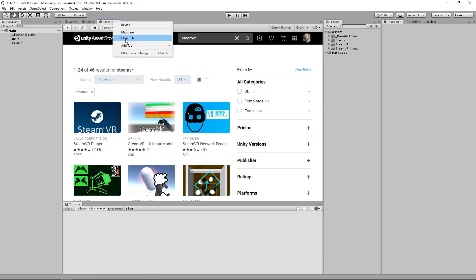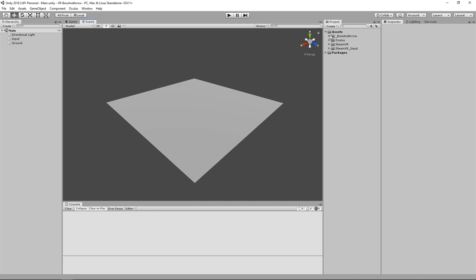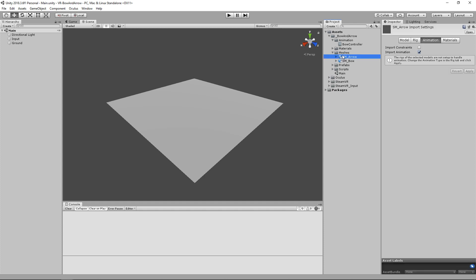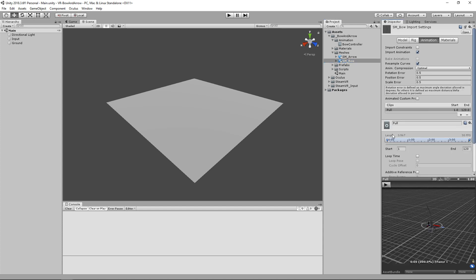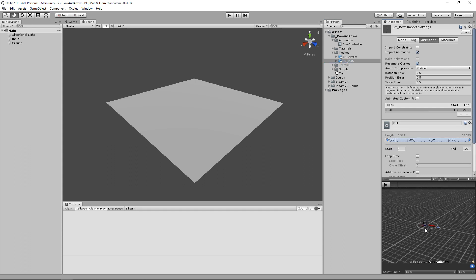Now we can close out of the asset store and look at what we have within the template. In the first folder we have our animation and just an animation controller, because we're going to be getting our animation from the mesh we're using for our bow. We then have our materials folder and a couple of meshes — one for our arrow and one for our bow. If we go to our bow animation we can scrub through this pull animation and see that the string is being pulled back with a bit of flex on the bow itself. Both of these meshes are from the SteamVR plugin, and we're going to be using this pull animation within our animation controller.